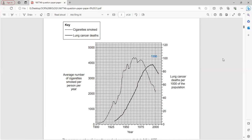The cigarette smoke is shown with a dotted line while lung cancer deaths are shown with a solid line. As the rate of cigarette smoking increases, the death rate from cancer also increases.